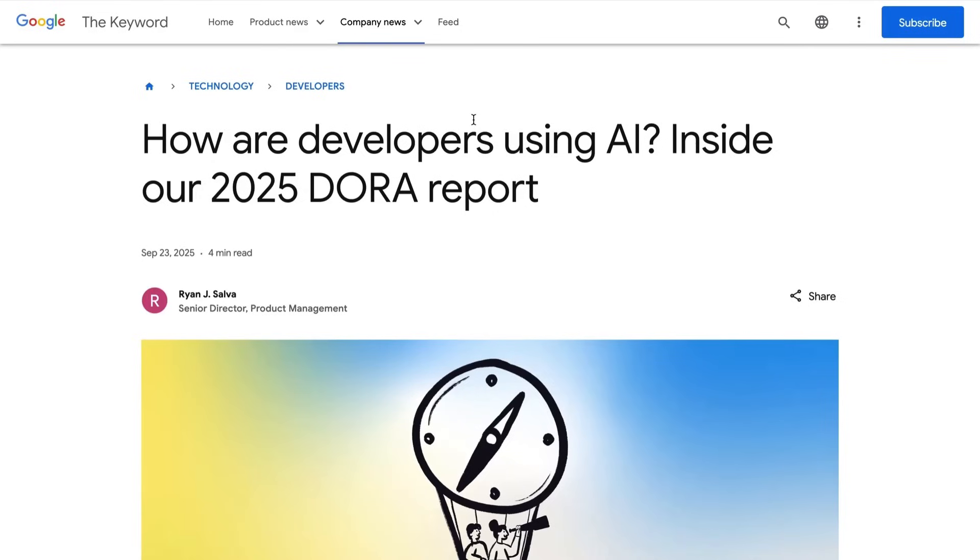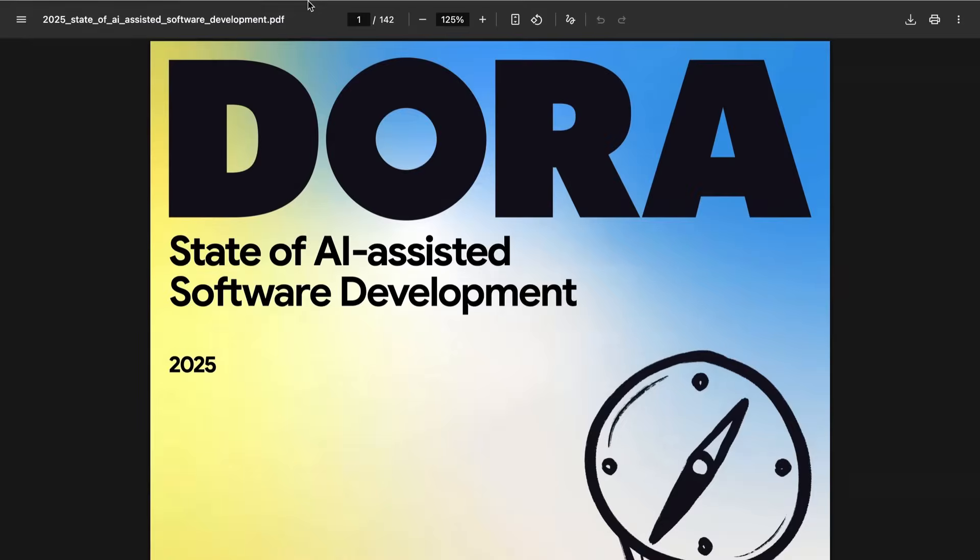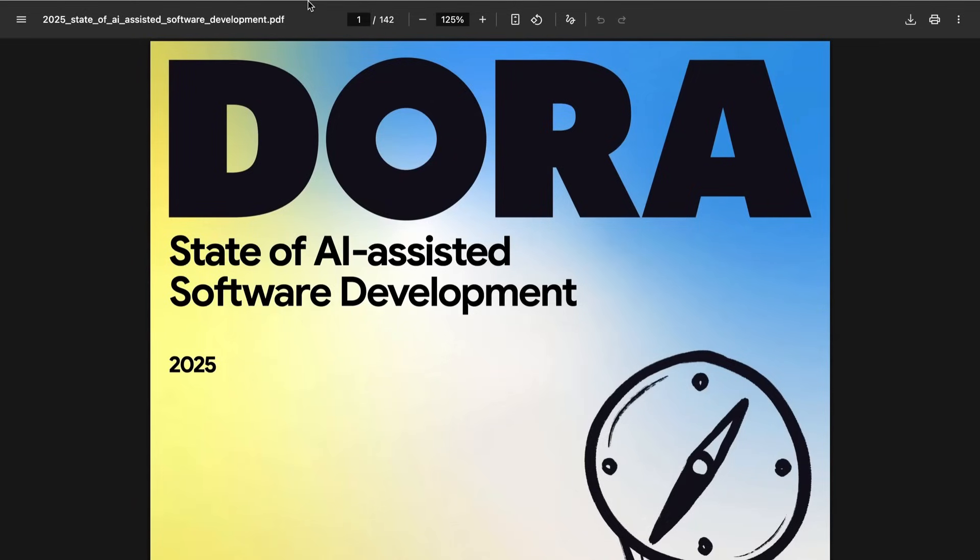Now by way of background, in terms of the methodology here, DORA is the DevOps Research and Assessment Group and has been a part of Google Cloud since 2018. As I mentioned, this is the second year of their AI development-focused report. To get the information here, they took in hundreds of hours of qualitative data, as well as surveying nearly 5,000 technology professionals globally.